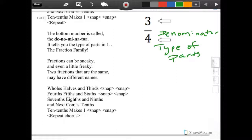The bottom number is called the denominator. Let's count the slices — one whole fraction family. Fractions can be sneaky, and even a little freaky. Two fractions that are all the same may have different names.